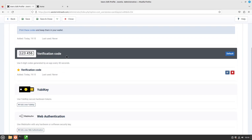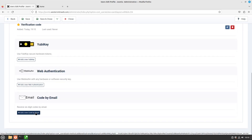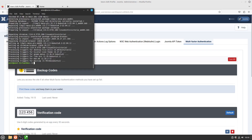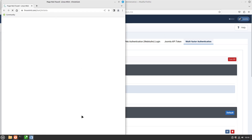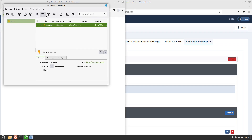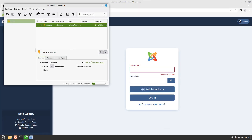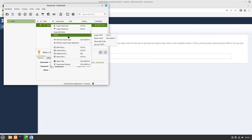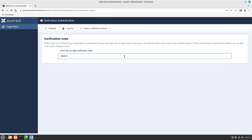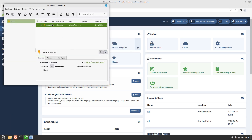Now we have TOTP set up. There are backup codes and extra verification options, but for this demo I'm not doing extra backups — on a production site I'd also enable email or another method. Let's head over to Chromium, freshly installed and never seen anything on the net. I paste in the Joomla URL, grab my username and password from KeePass, and log in. It now asks for a verification code. I right-click in KeePass, copy the verification code, paste it in, validate — and now we are logged in with two-factor authentication.